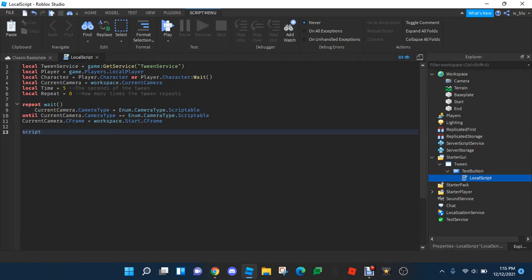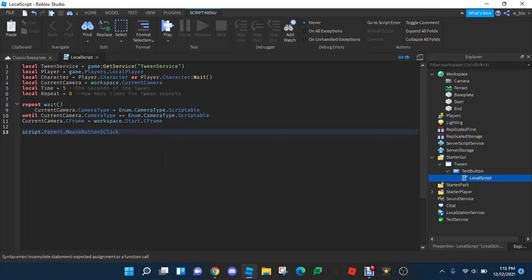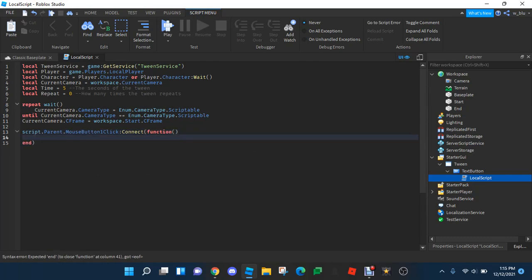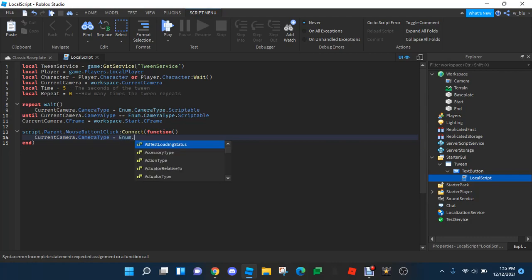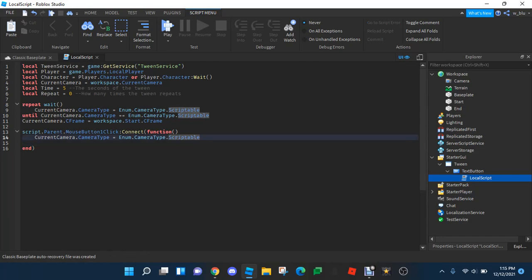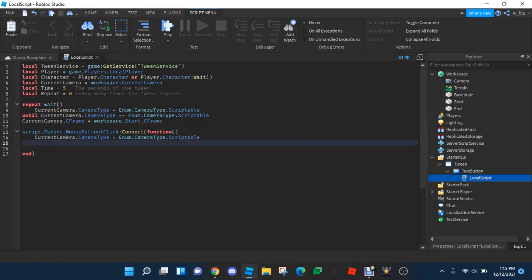So we're gonna do: script.Parent.MouseButton1Click:Connect to the movement function. Now we're gonna do camera.CameraType equals Enum.CameraType.Scriptable.